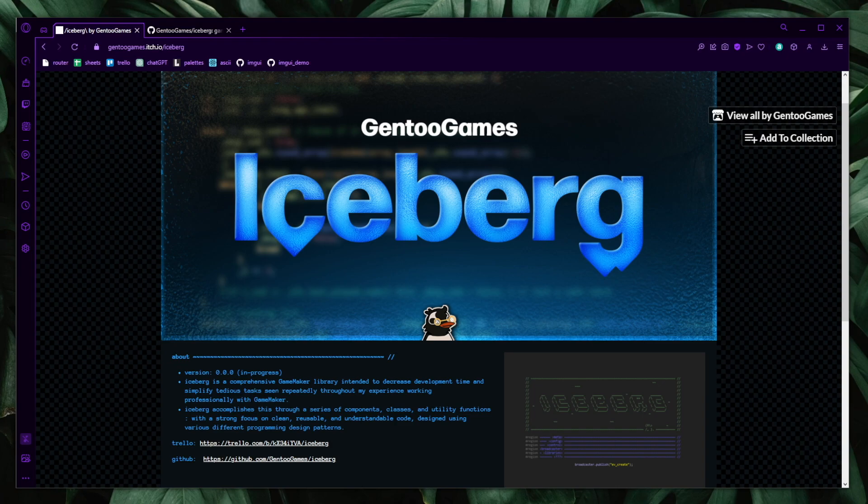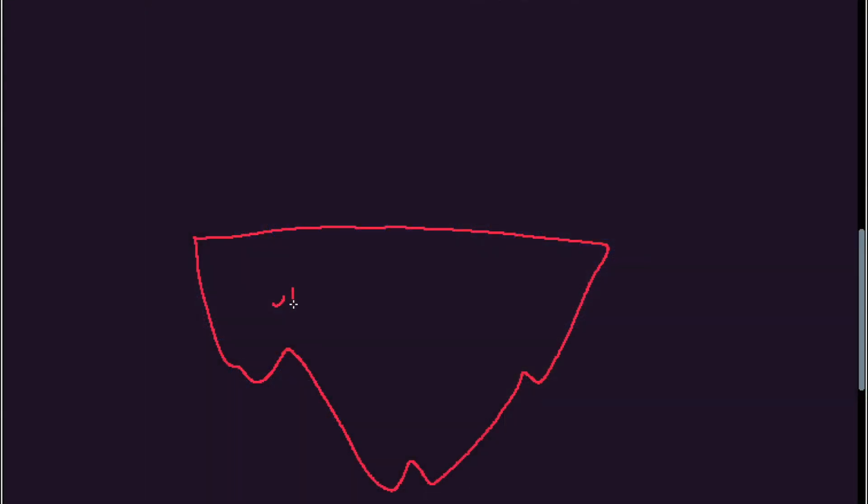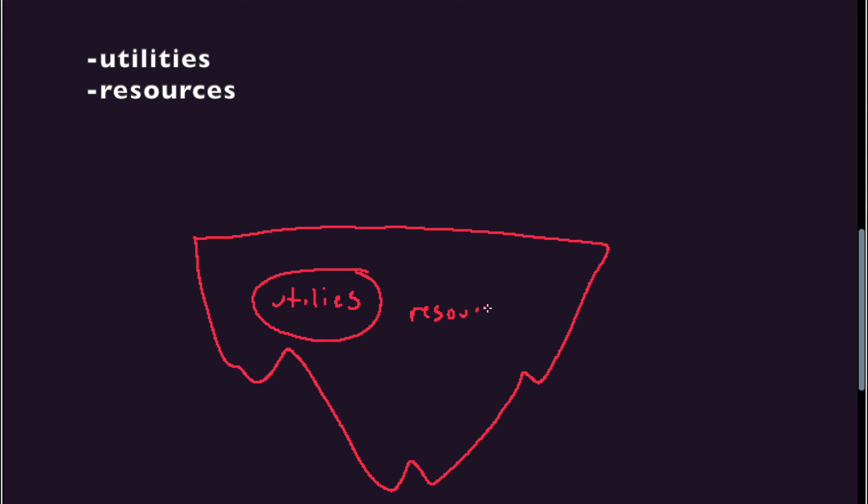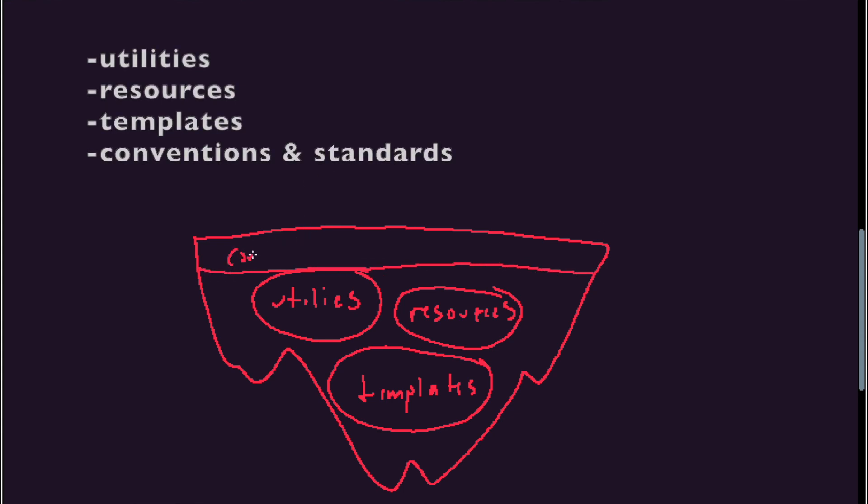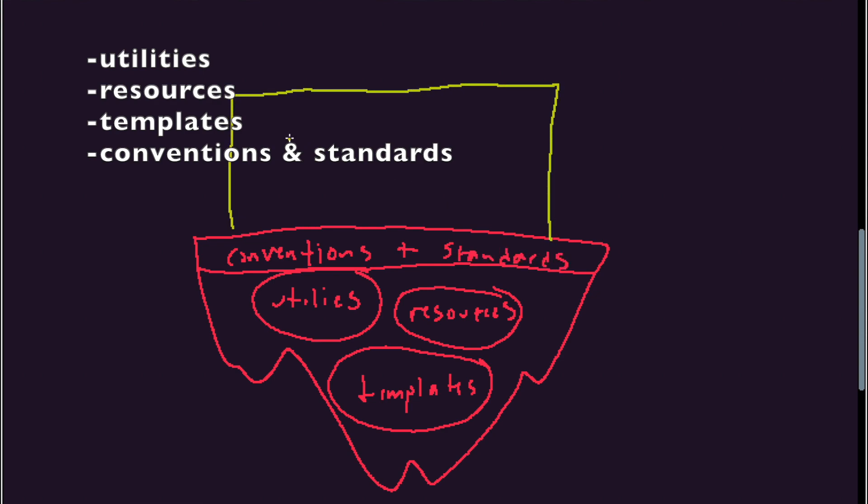So essentially at its core, Iceberg is a library. A lot of libraries either provide one very specific implementation or a set of generic global utility functions. But I wanted Iceberg to be something more than that. I wanted it to be a foundation that I could come to rely upon and to build all of my future projects up off of.